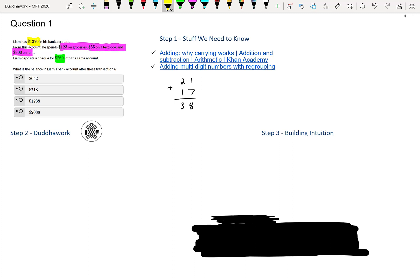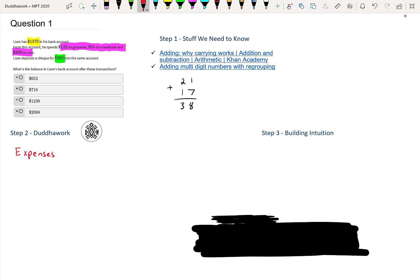So the second step is to do the work. Now that we need to add and subtract, we just need to actually do it. So there's two ways to do it. Let's say we start with the money that he expenses, the money that he spends. Expenses would have something like $123 and then $55 and then $800 on rent.